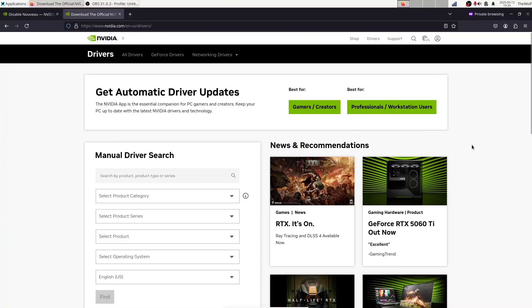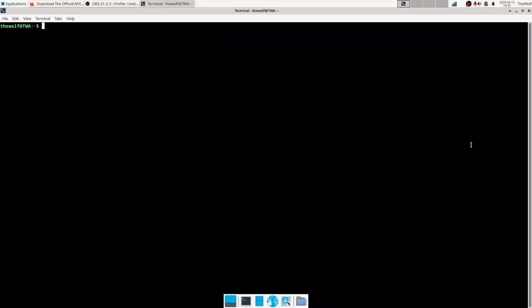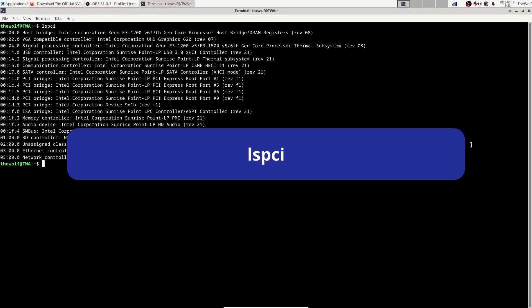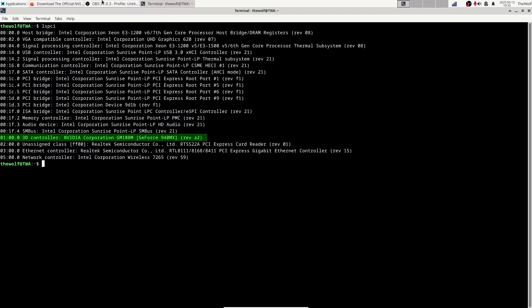Now you are seeing NVIDIA's driver download page. But before downloading the driver, we need to check which GPU is installed in your system. To do that, open a terminal and type lspci. This command lists PCI devices on your PC. Find your GPU in the lists. Mine is GeForce 940MX.